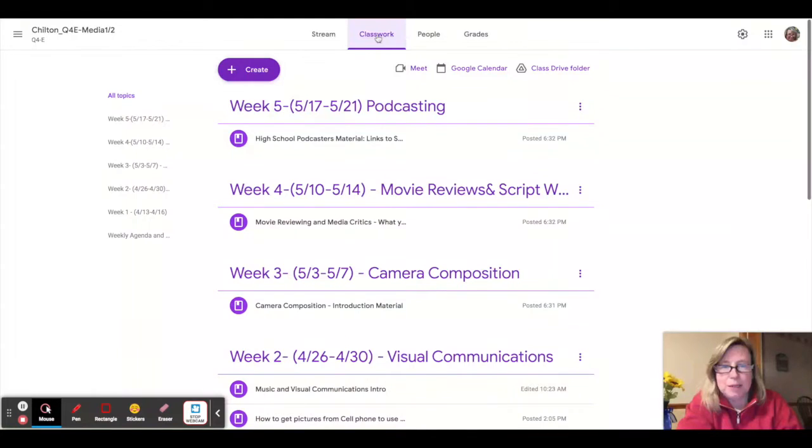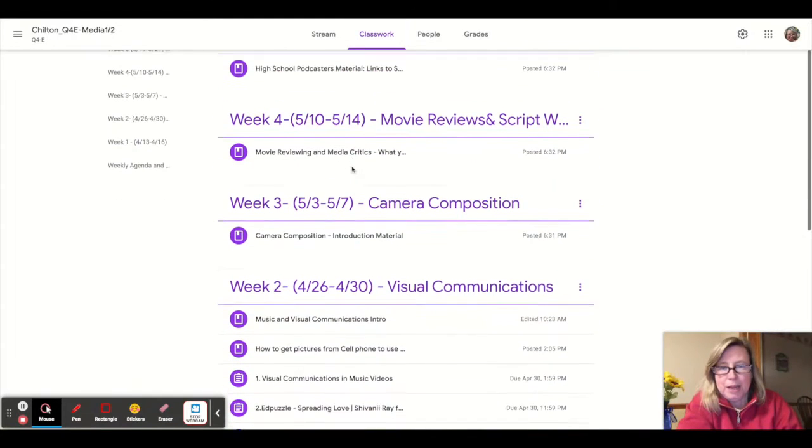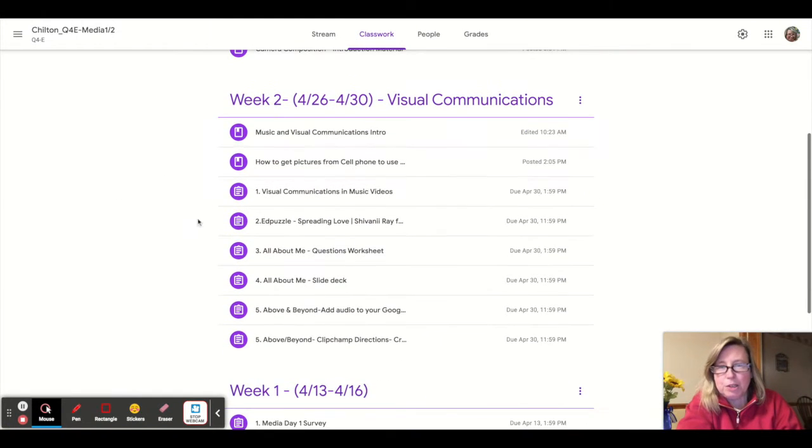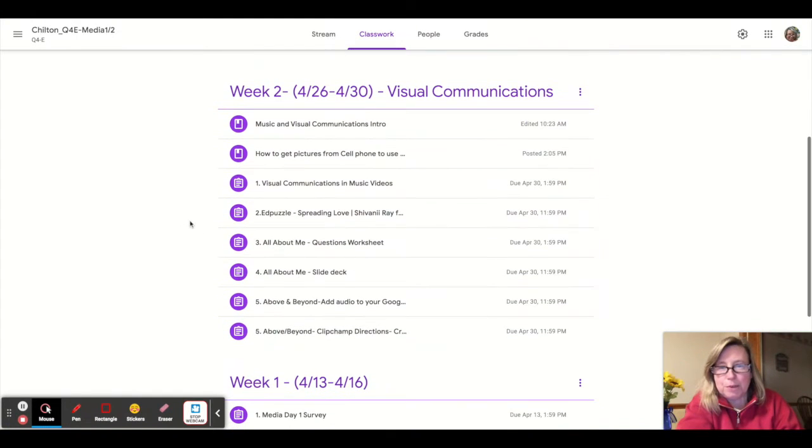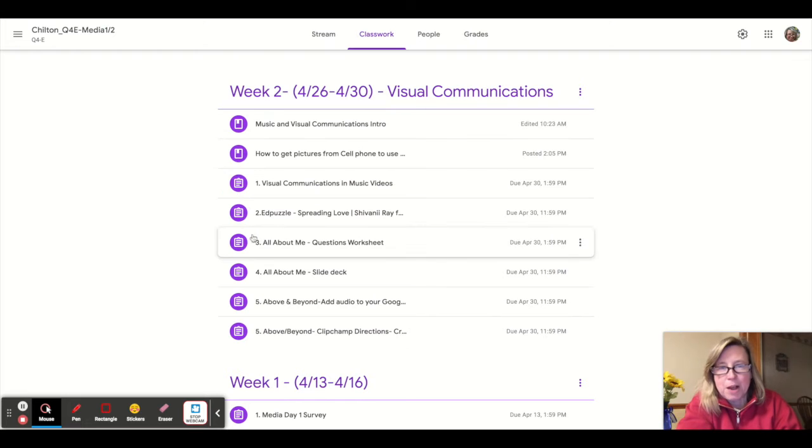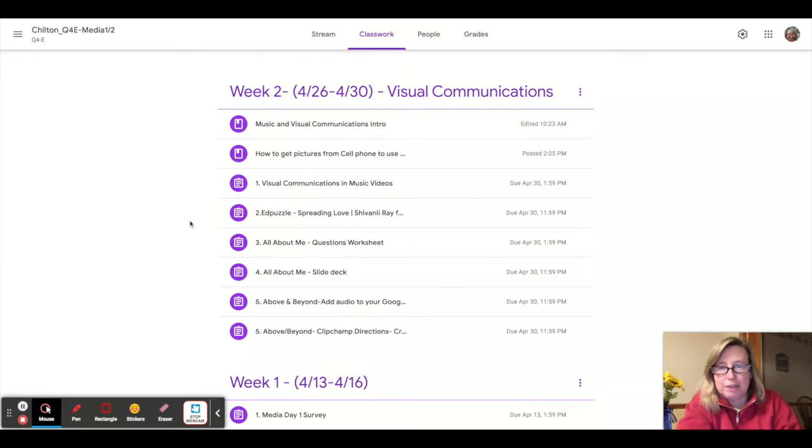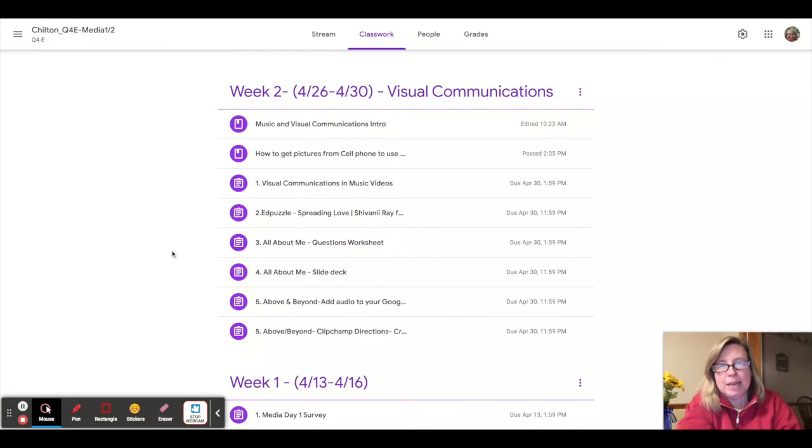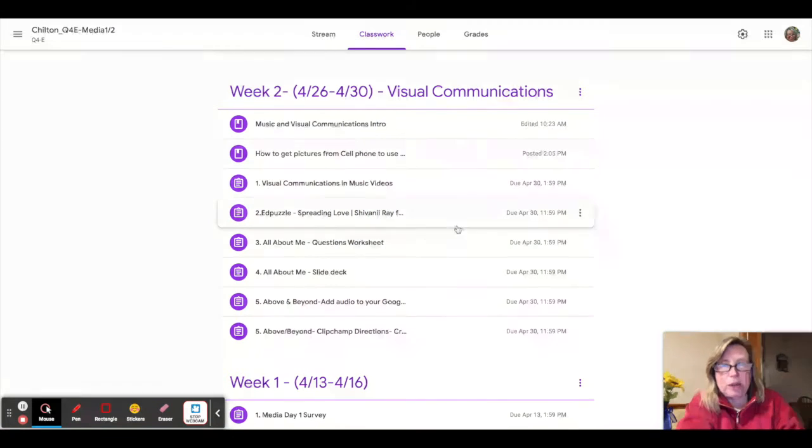So you want to navigate to classwork, and week two is the week that we're starting with. All the assignments are labeled with numbers on them in the order that you should complete the assignments, and I've put everything as the due date for Fridays.